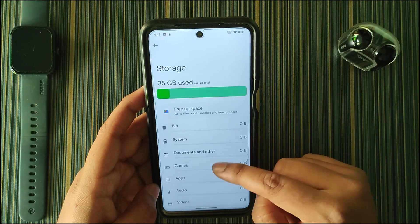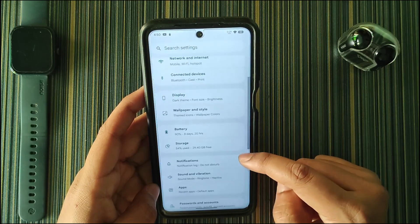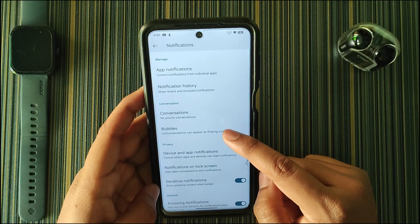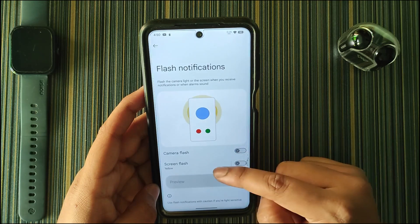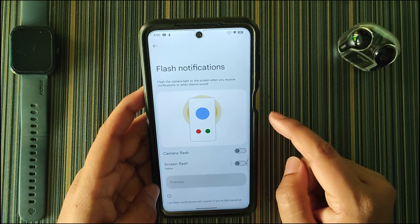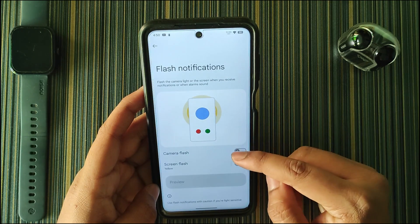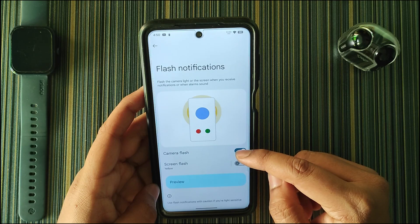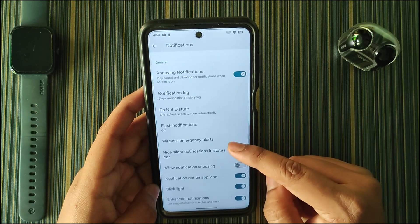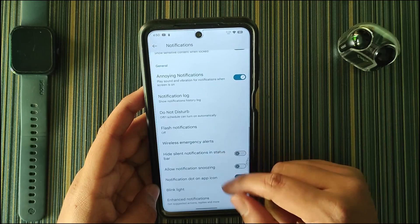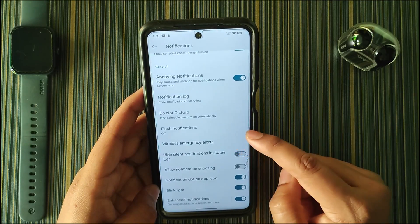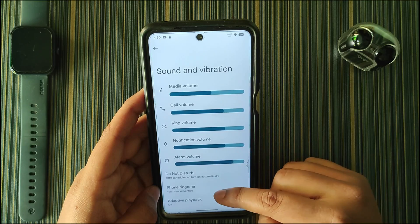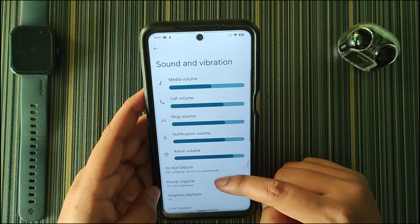In Storage we get this UI and animation. In Notifications we have bubbles, conversation, and flash notification — the flash notification causes the torch to blink at several frequencies when a notification or call comes in. We also have a blink light for notifications, which is almost the same option as flash notification.